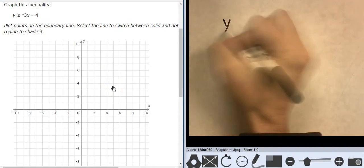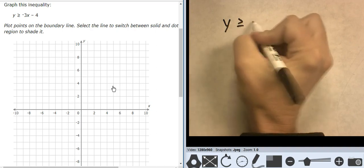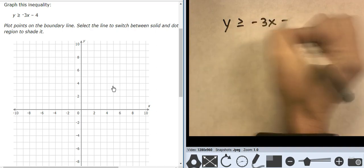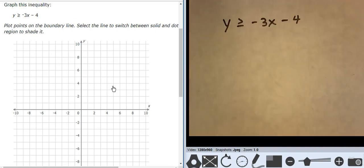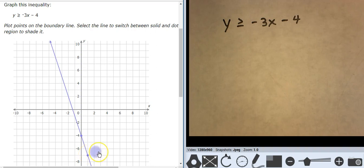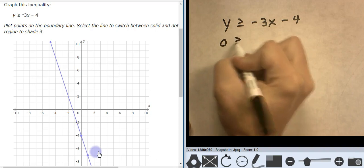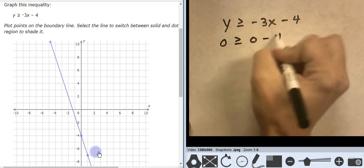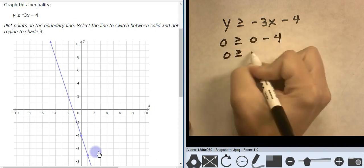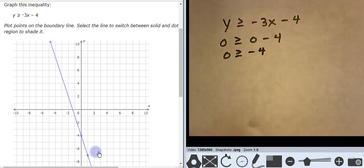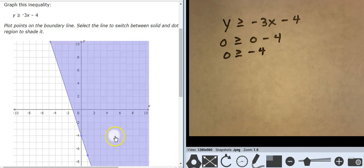Another one in slope-intercept form: y is greater than or equal to negative 3x minus 4. Starting at negative 4, going down 3, 1, 2, 3 over 1. Line type is solid. Let's test 0, 0: 0 is greater than or equal to 0 minus 4, so 0 is greater than or equal to negative 4. That is true. 0, 0 is true, which means everything over here is true.